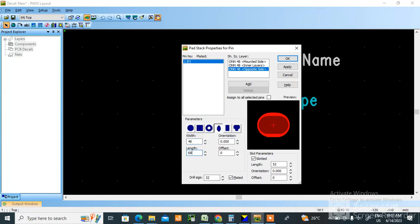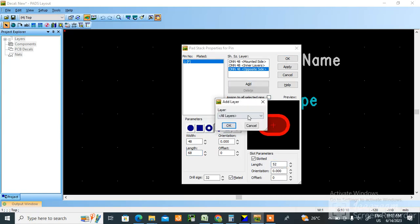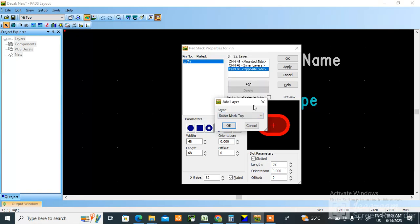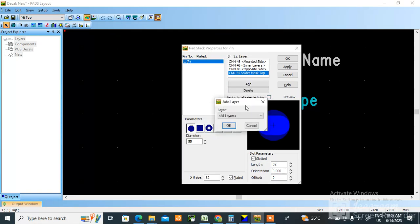Length is 68, okay, and length is 52. Now you need to add solder mask top, okay, and then you need to add solder mask bottom.